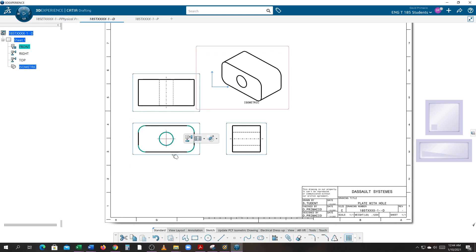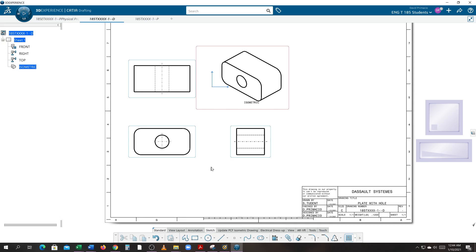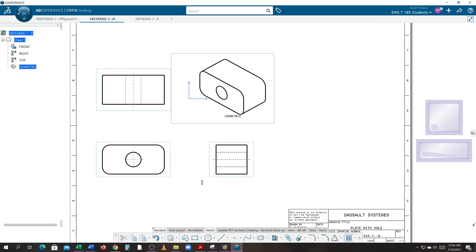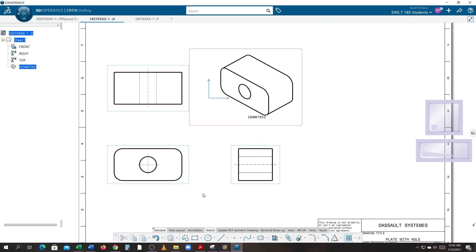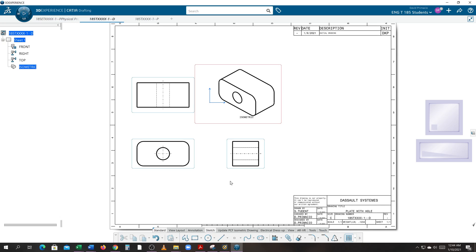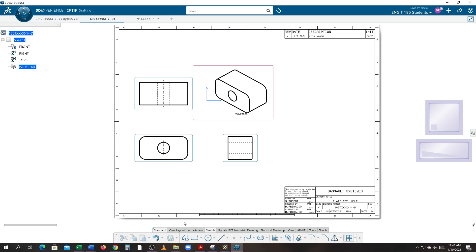The views are a bit clustered, so move the views around to make it look a little cleaner. In this demo we learned how to move views and dress up features to show or hide hidden lines where needed. Remember: always turn fillets off in most views, hidden lines are never shown in the isometric view, and you always need a centerline crosshair where there's a circle — except in the isometric view. The next demo will be to create dimensions.